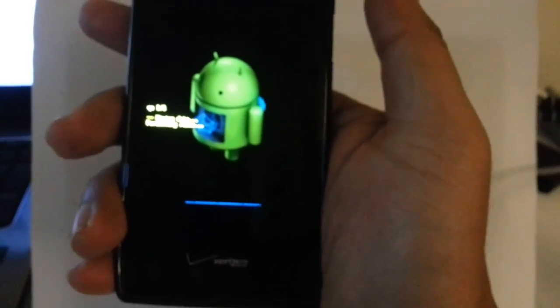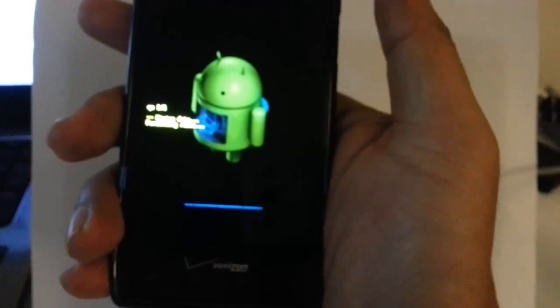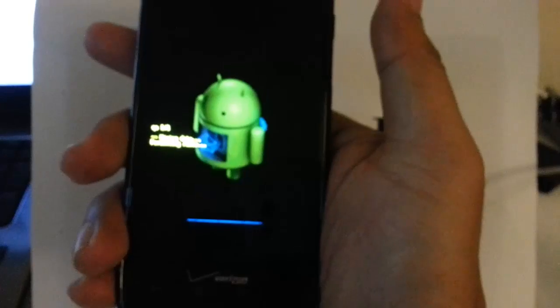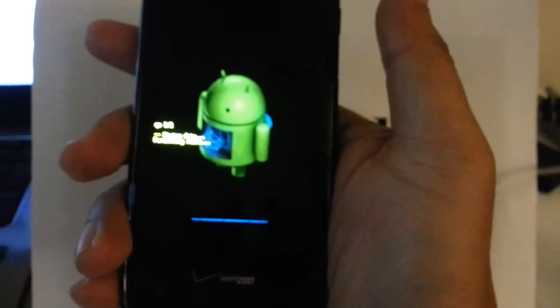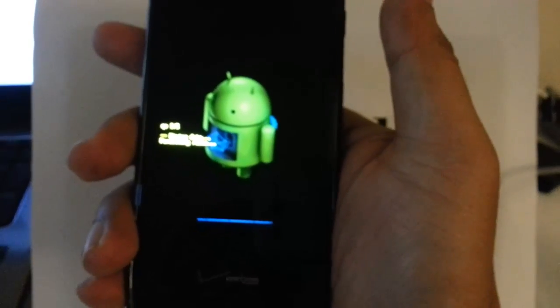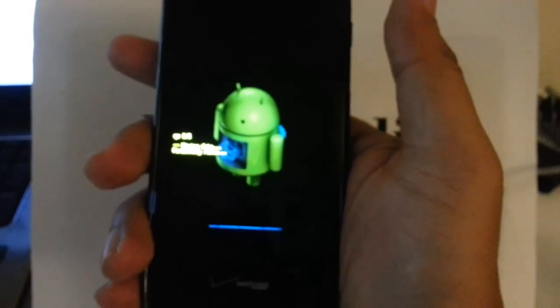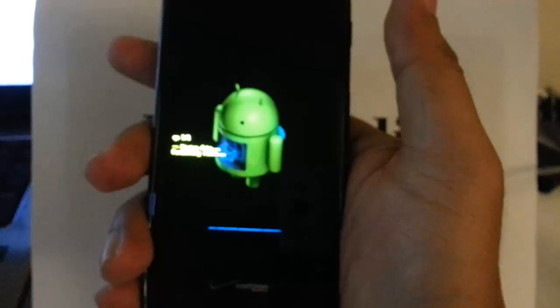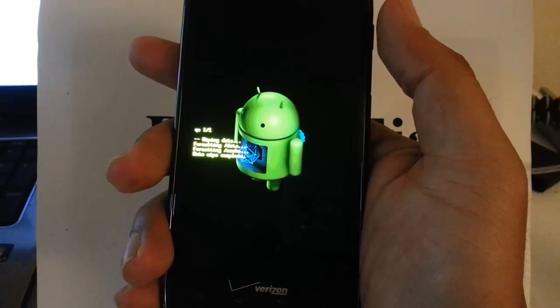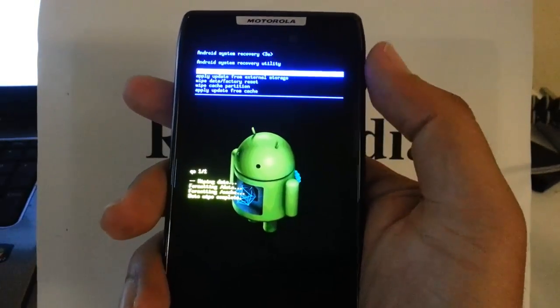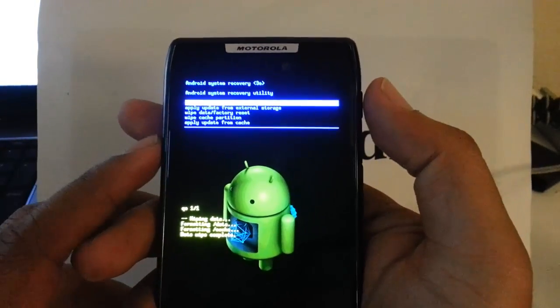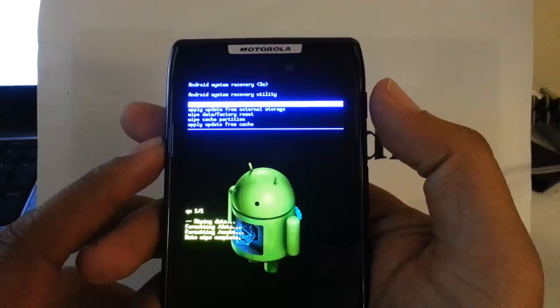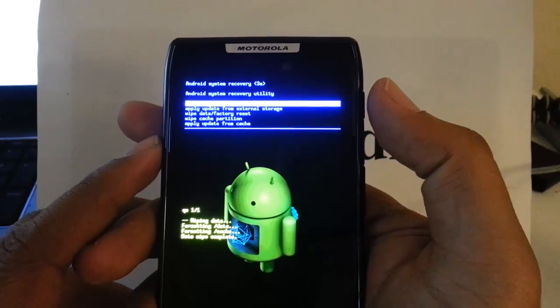Okay it's complete and then the blue screen will pop up again. The first one is selected for you this reboot system now. That is the one that we want.